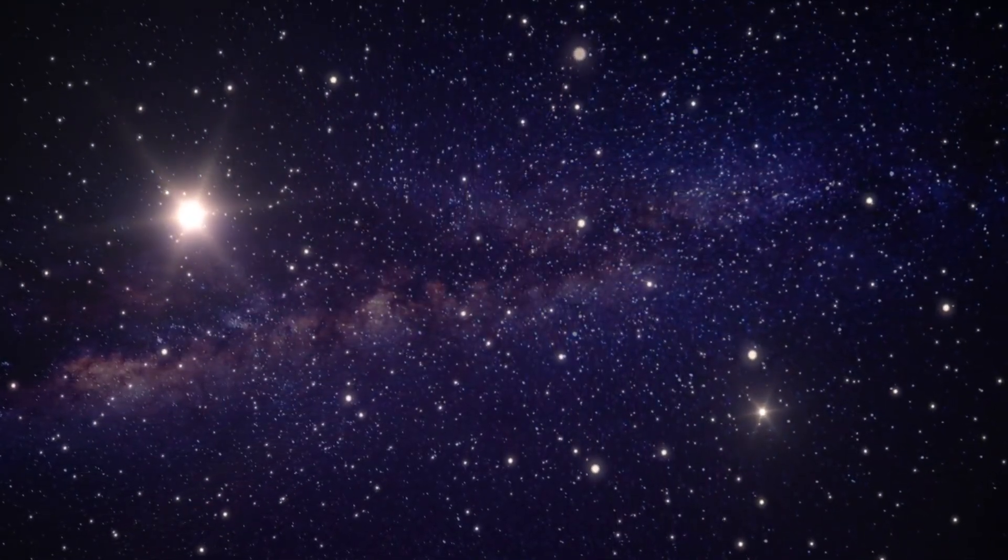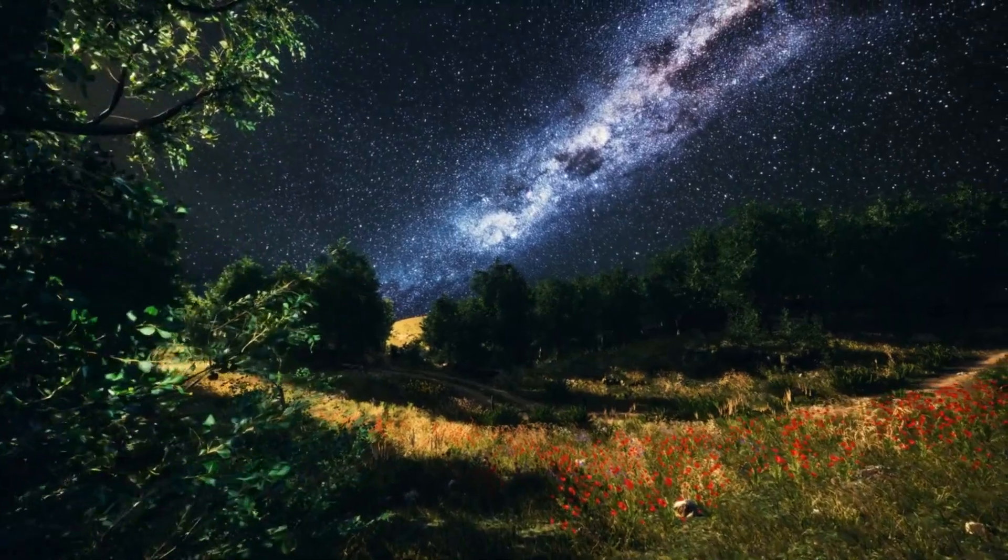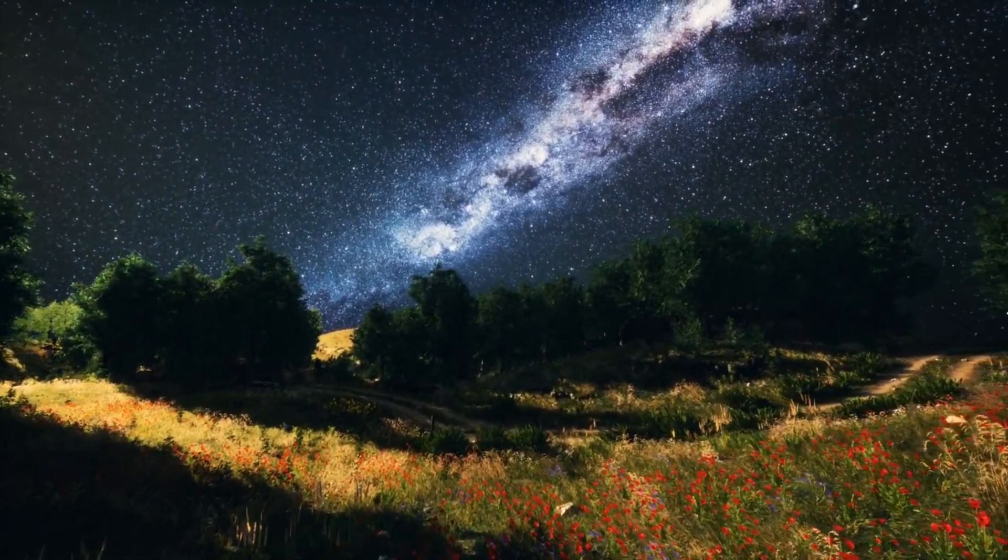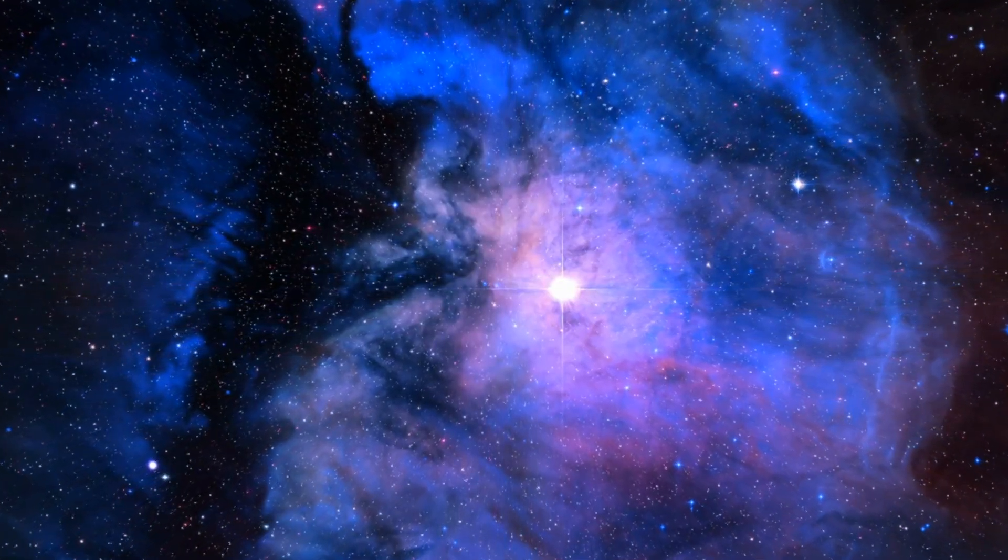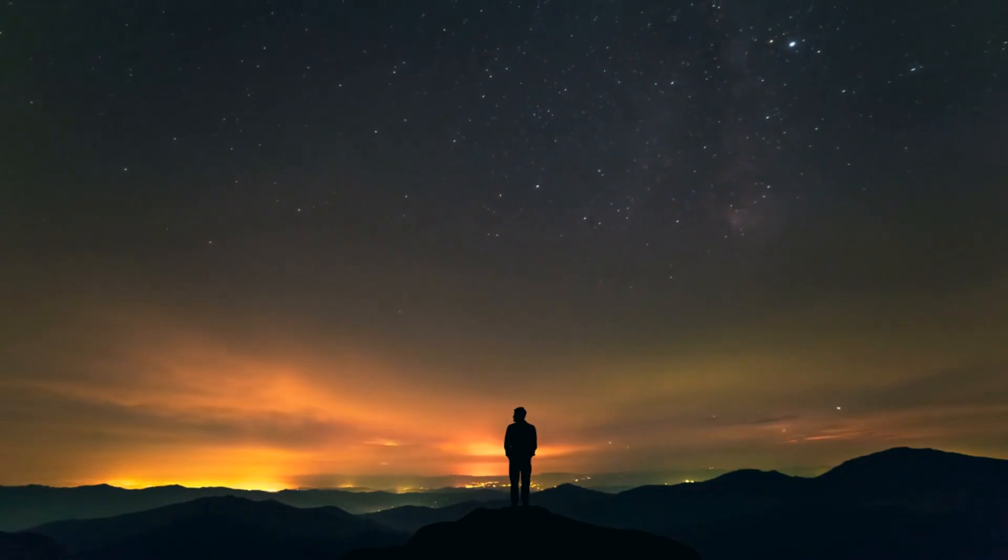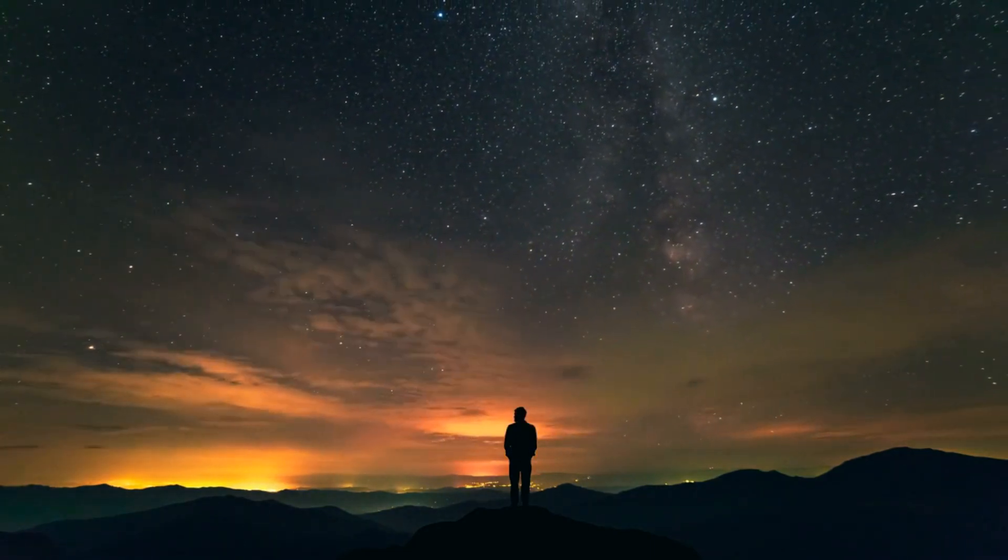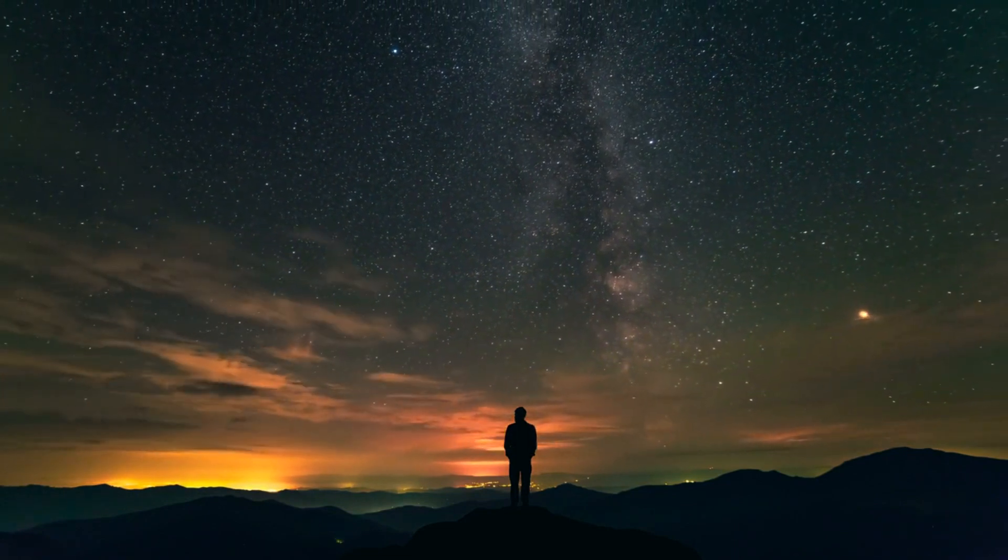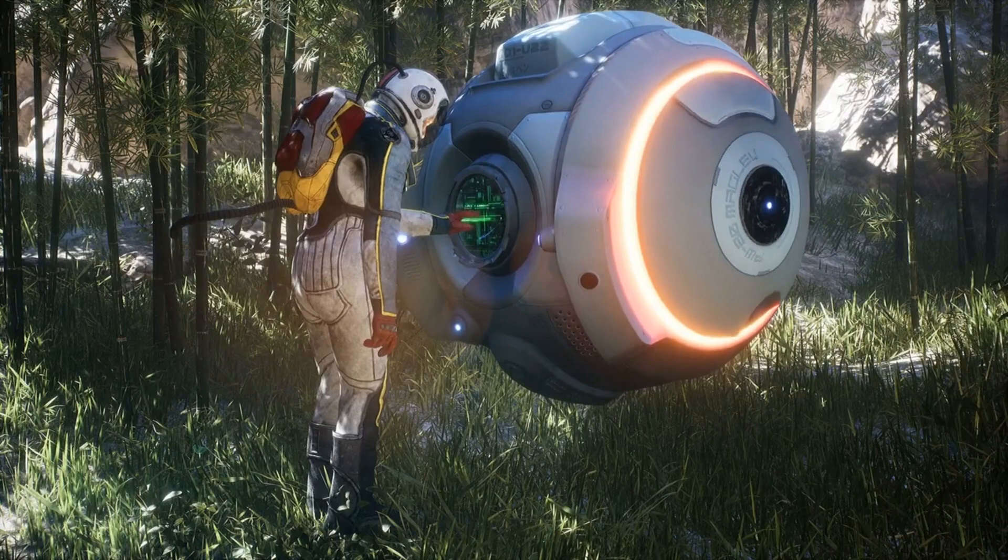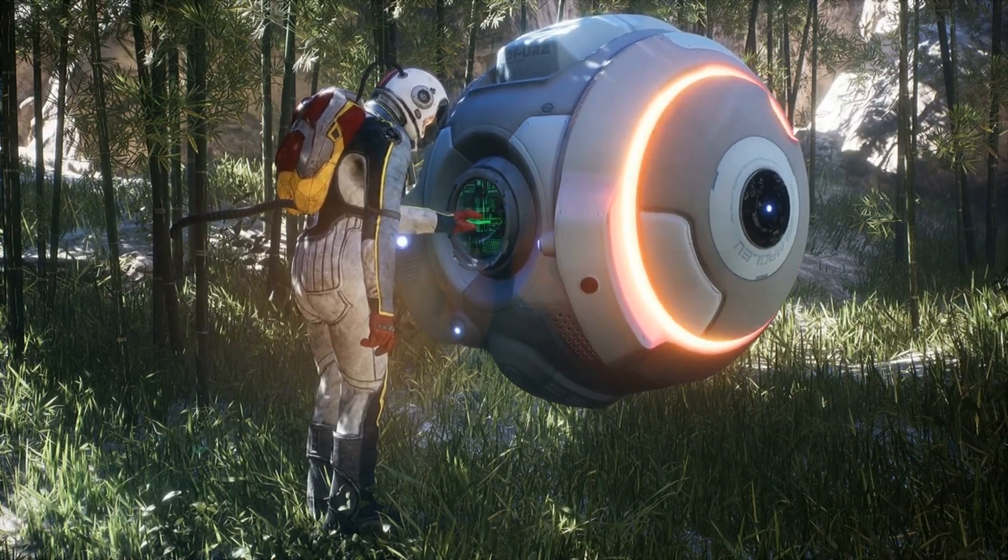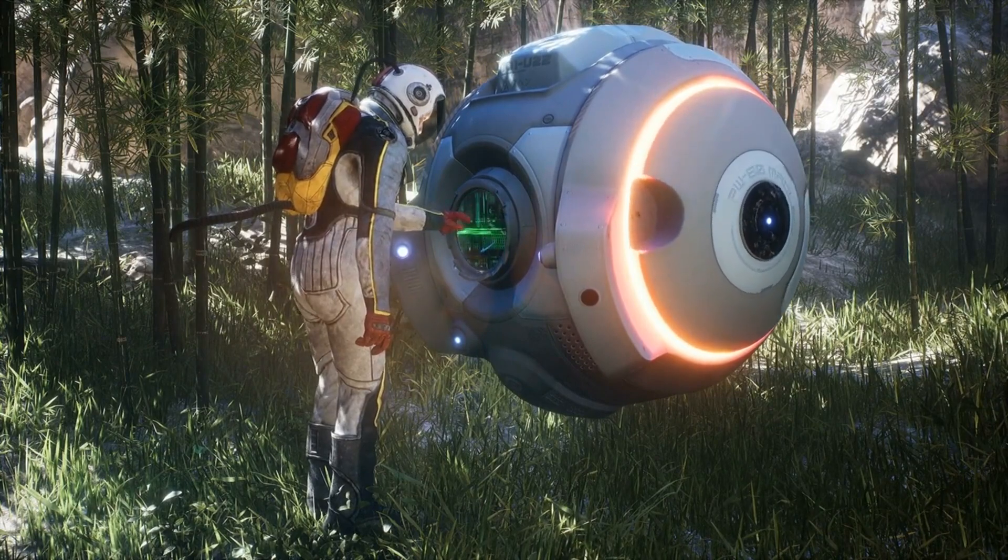But exploring these alien landscapes isn't just about satisfying our curiosity. It's about expanding our understanding of the universe and our place in it. Every new planet we discover, every strange and wonderful landscape we encounter, teaches us something new about how worlds form, how they evolve, and maybe even how they might support life. It's like each planet is a piece of a cosmic puzzle, and with each discovery, we get one step closer to seeing the big picture. It's like the universe is a giant canvas, and each planet is a unique brush stroke.